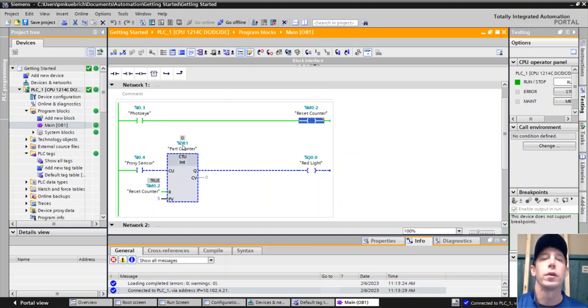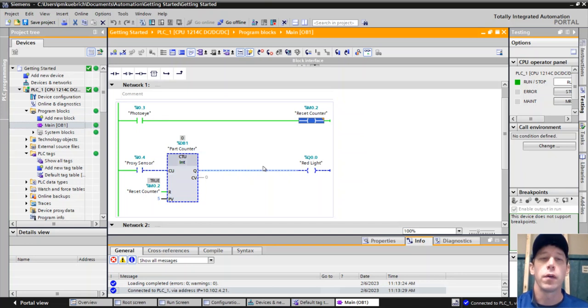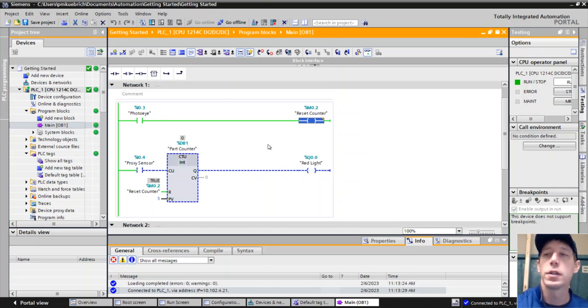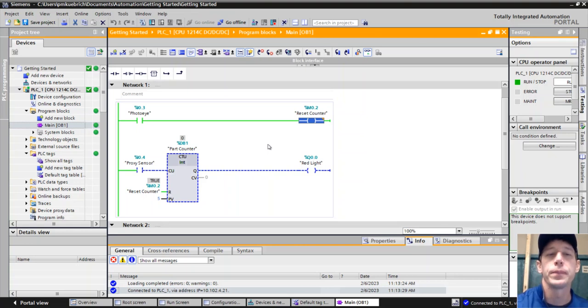So if we want to just have it reset the counter at that split second that that sensor is made, that photo eye is made, we put in a one-shot.